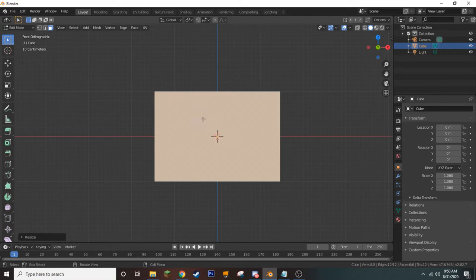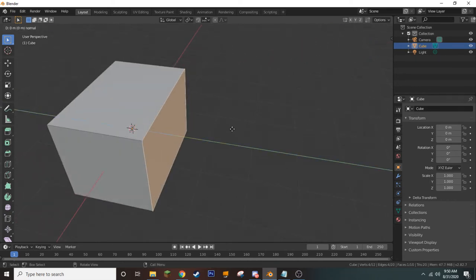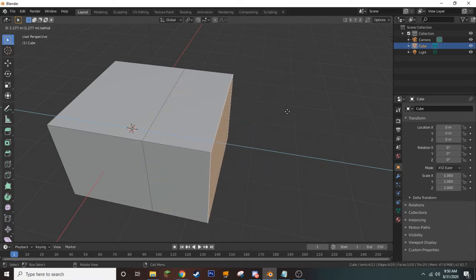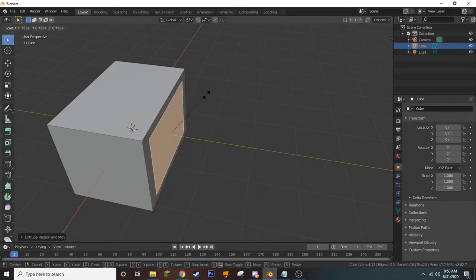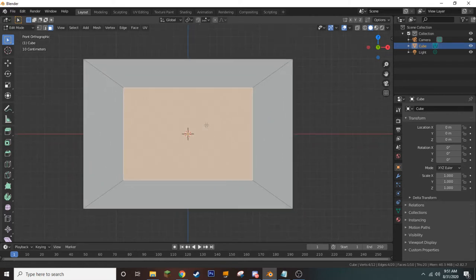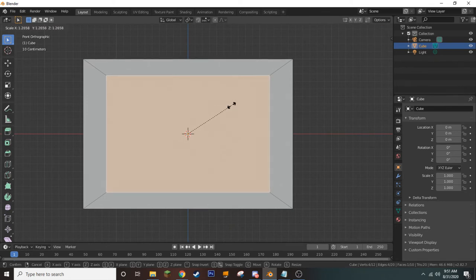Let's return to our front view by pressing 1. We're going to click on the front face to select it alone, and now press E to extrude. Extrude creates a new set of faces, and you can use your mouse to position them. We'll press right-click, which moves it back to the same position. Then we scale it down ever so slightly by pressing S and bringing it down, creating a new set of different faces along the side of our cube.